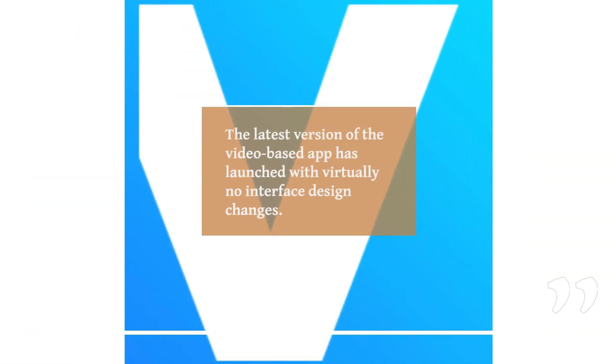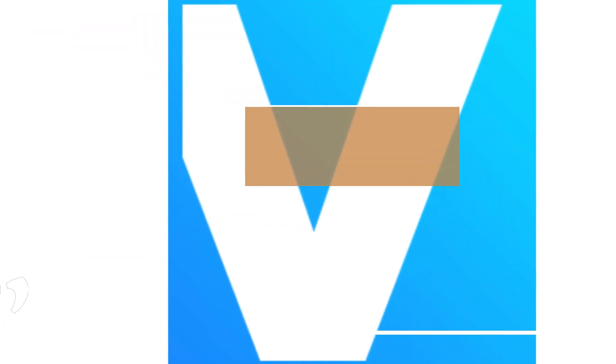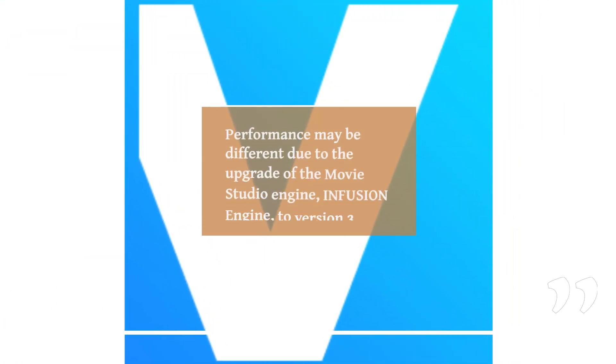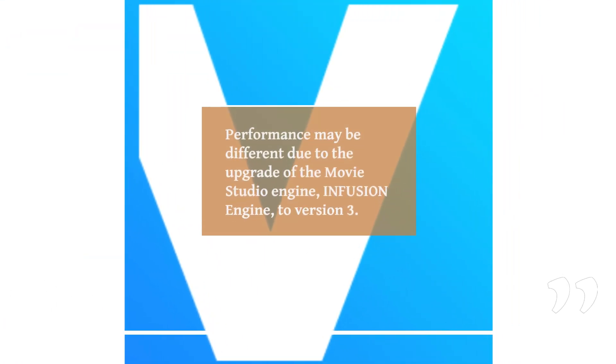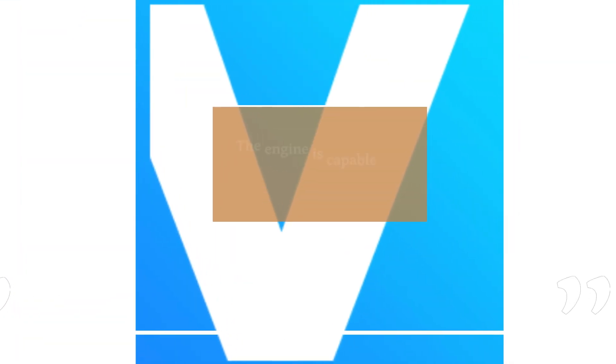The latest version of the video-based app has launched with virtually no interface design changes. Performance may be different due to the upgrade of the Movie Studio engine, Infusion Engine, to version 3.